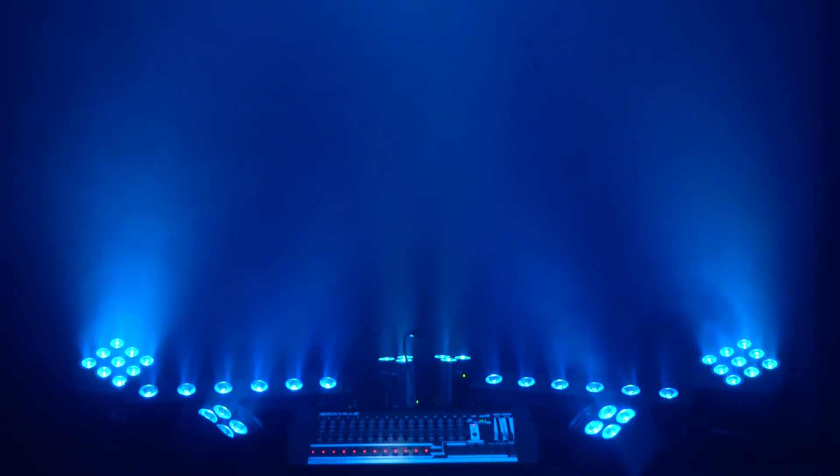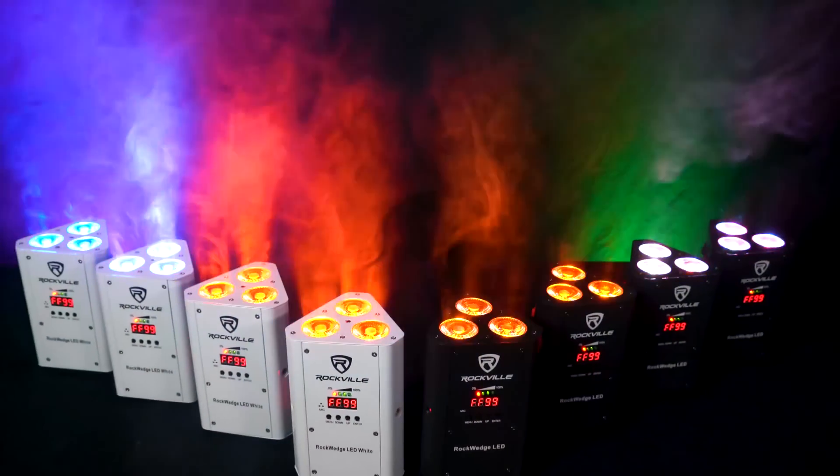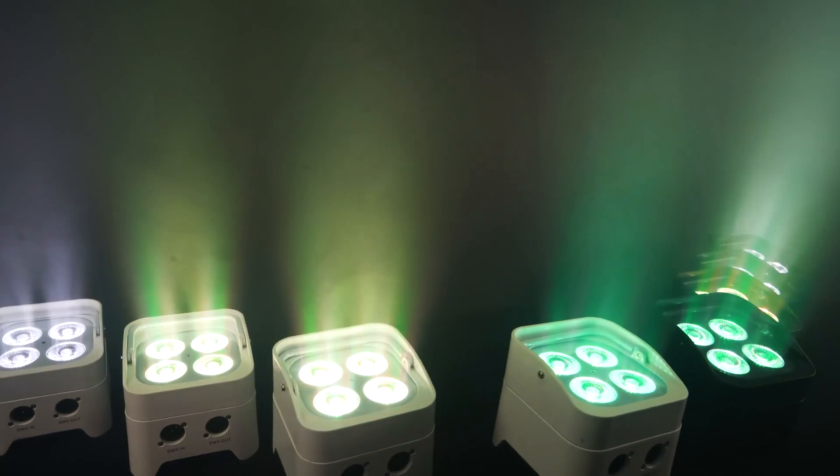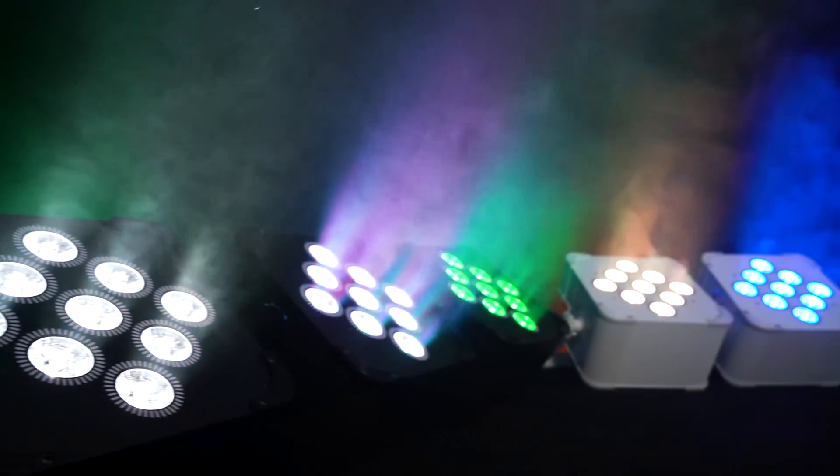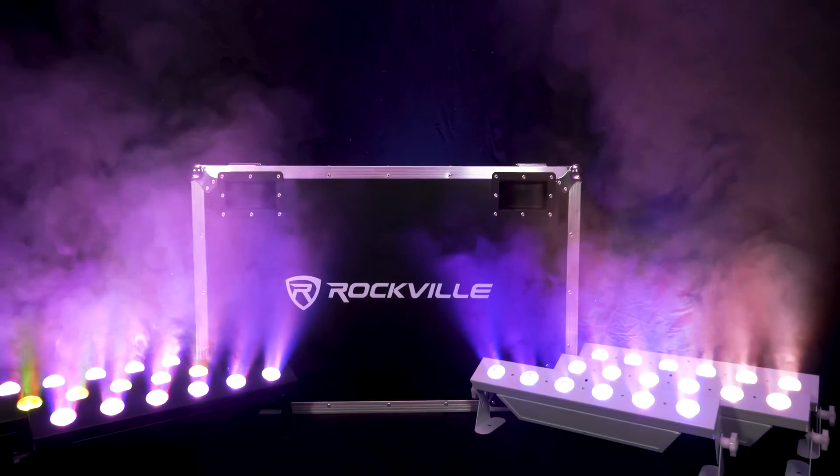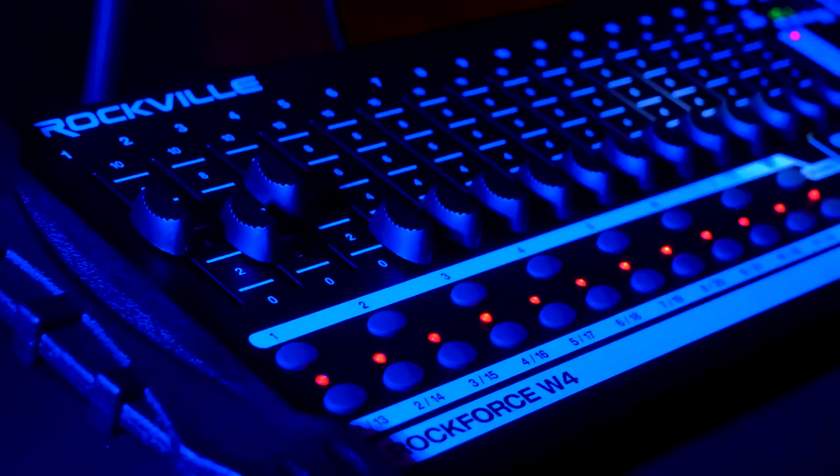We have a whole lineup of lights that have wireless DMX receivers built into them like our Rockwedge LED, Bespar 50, Bespar 60, and Besstrip 60. These will work perfectly with your controller.